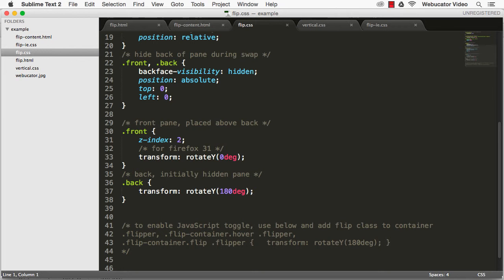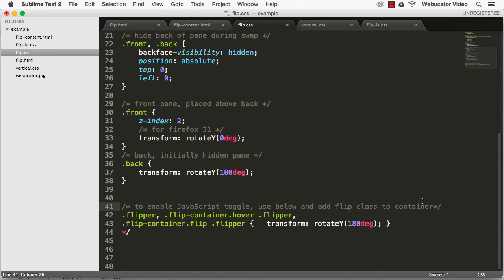If you want to flip this element via JavaScript, you can toggle the CSS flip class on the container and add this code.